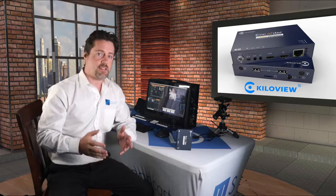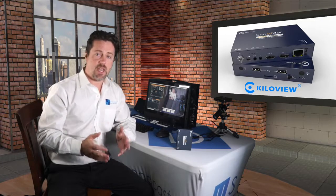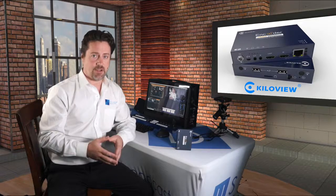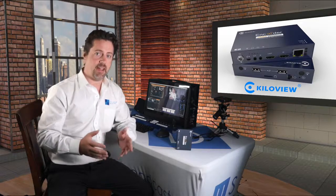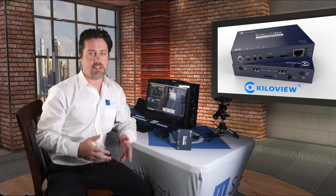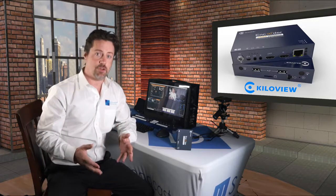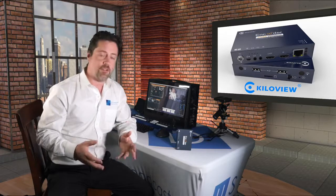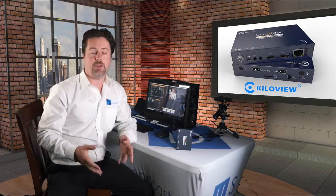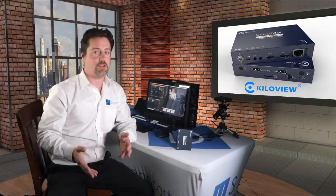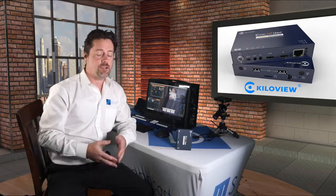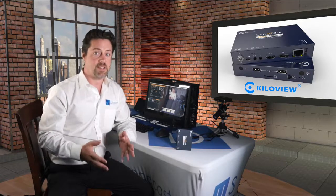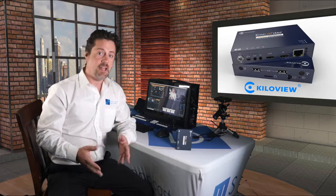This is Kiloview's HDMI NDI-HX encoder, and NDI-HX is used as a contribution tool for taking cameras and encoding them to NDI for use with switchers like TriCaster, Vmix, Livestream, Wirecast, etc.